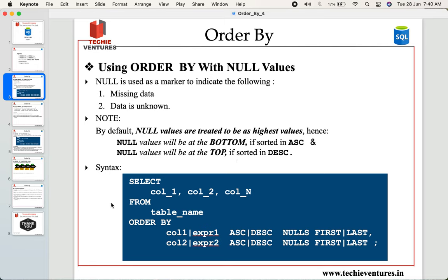Similarly, NULL values will be placed at the top of the table whenever it is sorted in descending order. The basic syntax of ORDER BY with NULL handling is: SELECT the list of column names, FROM to define the table name, then ORDER BY followed by the column name or expression, ASC or DESC, and then NULLS FIRST or NULLS LAST. Please be mindful — it is NULLS (plural), not NULL.